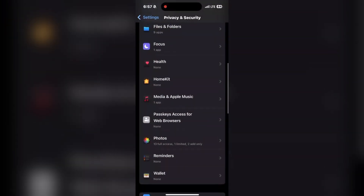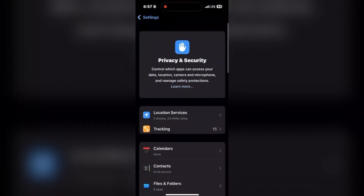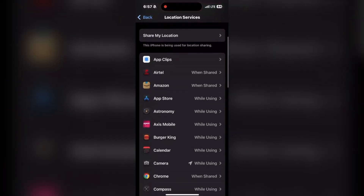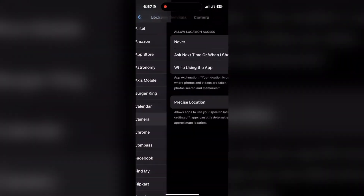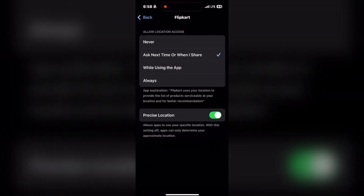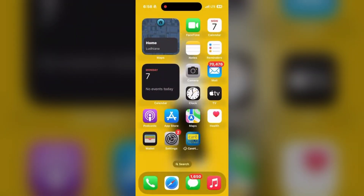Go to the top of the page and you can see Location Services. Make sure that Location Services is enabled, then scroll down and find Camera. Click on Camera, select 'While Using the App,' and enable the precise location. This is how you enable location in the settings.